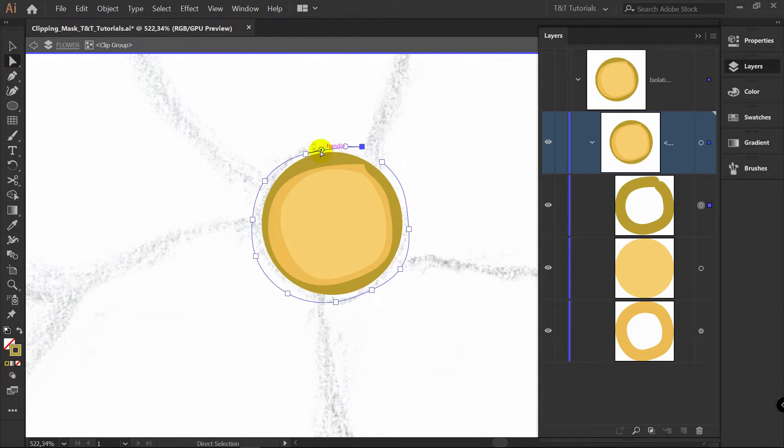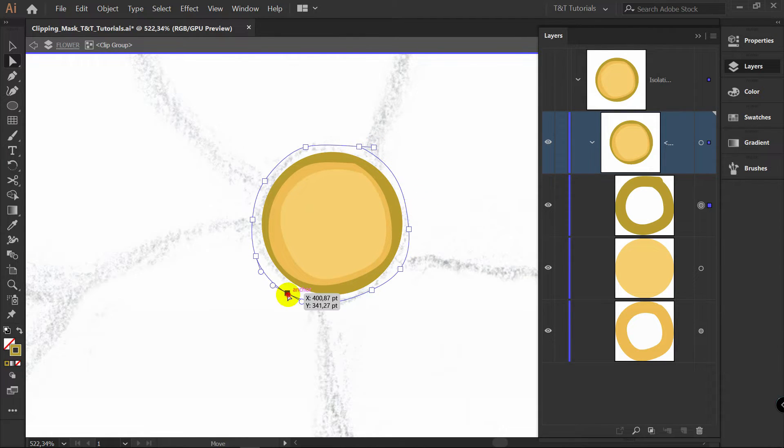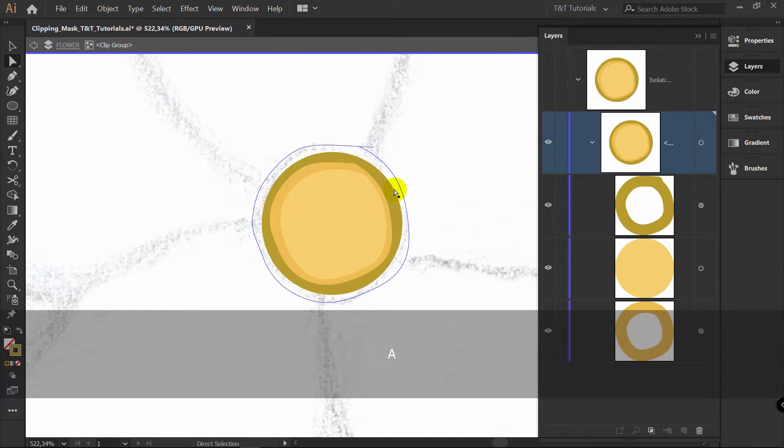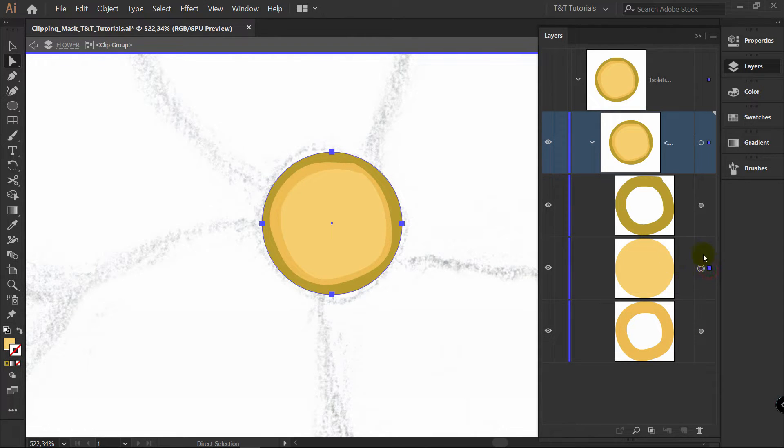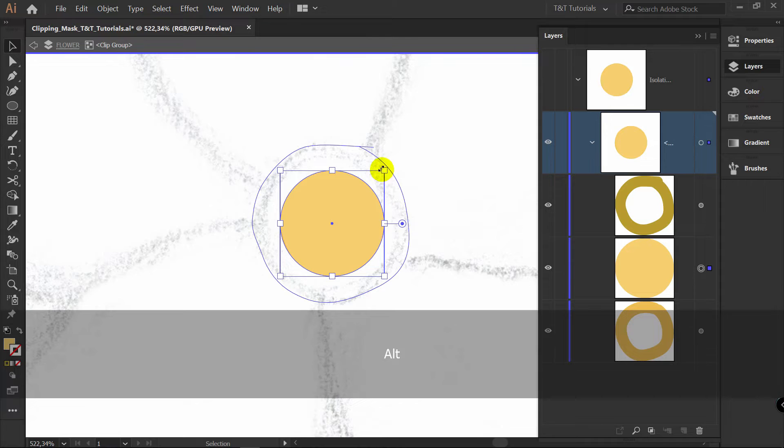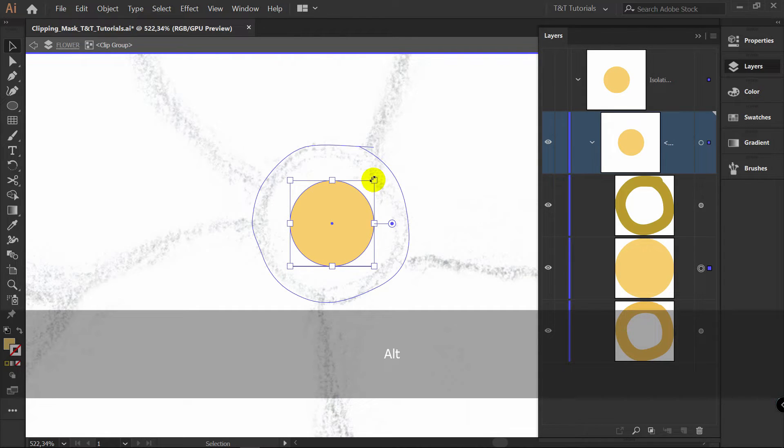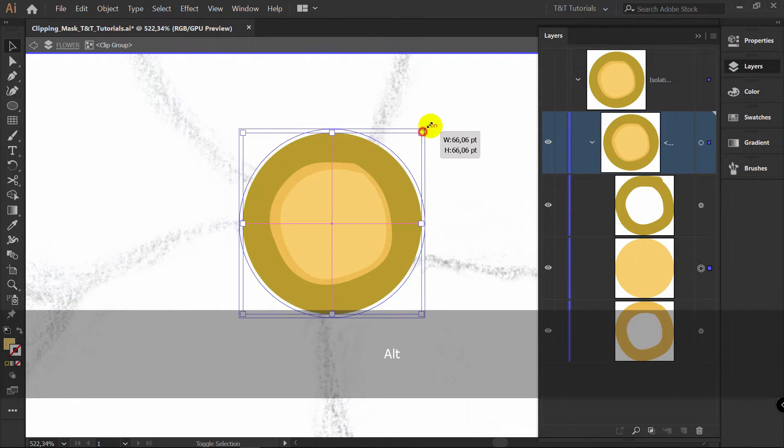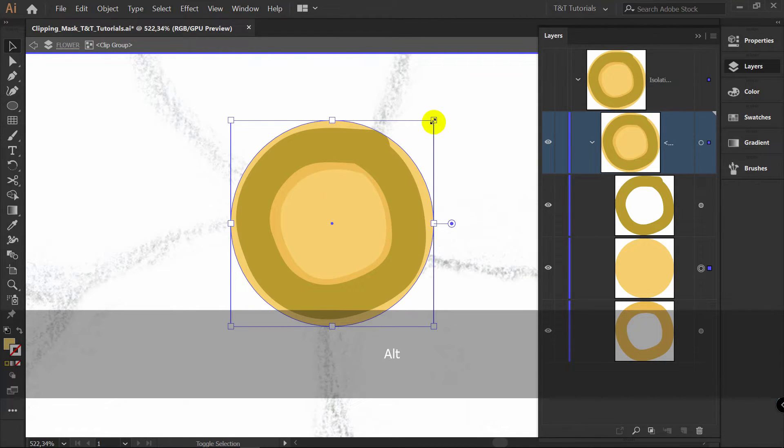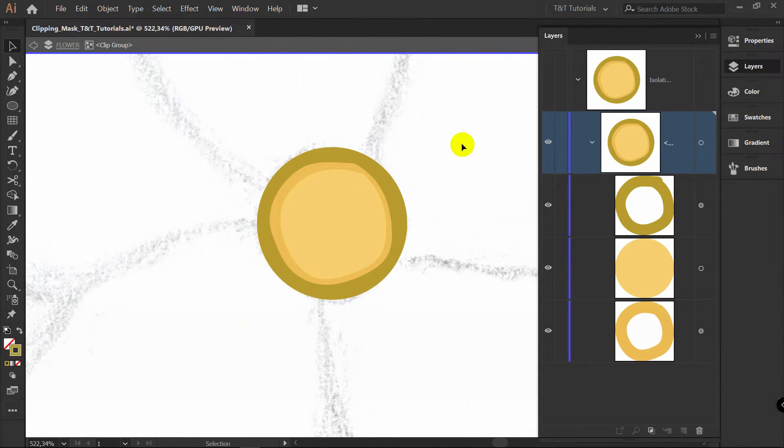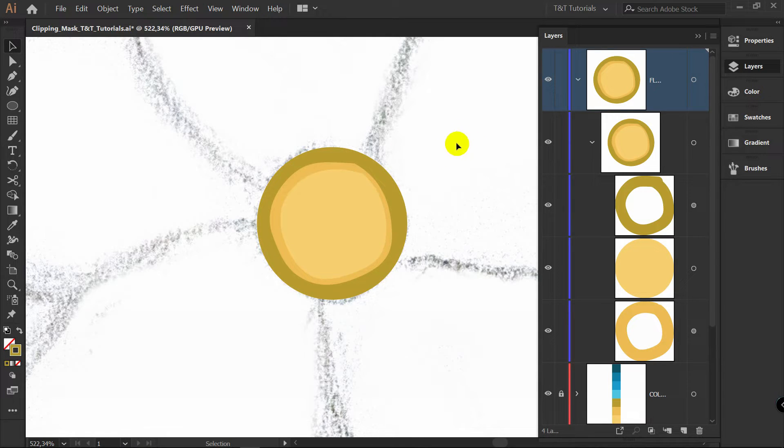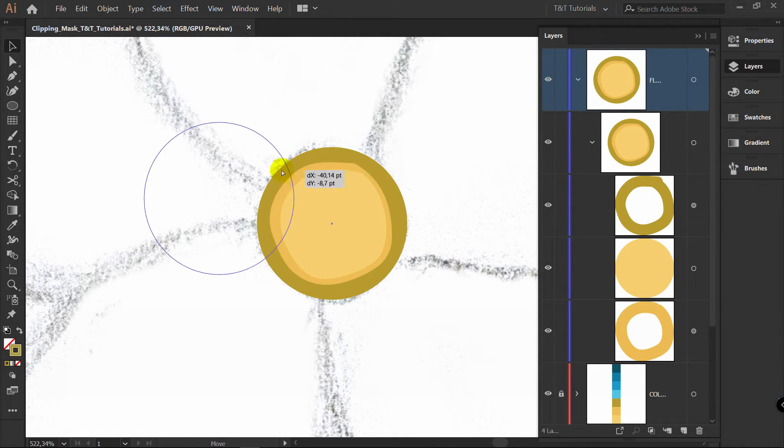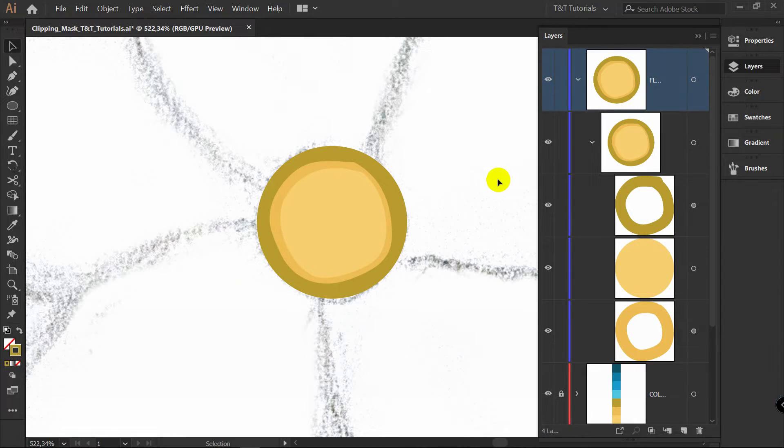You can add as many objects as you want to this clipping mask, apply any changes, and even change size of your clipping mask like so. Just select base object of your clipping mask and change size. I will show you one more thing. Double click somewhere on the workspace to exit isolation mode. When you're moving clipping mask, all objects are moving with it.